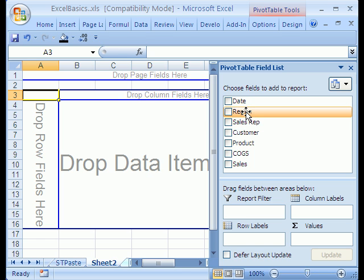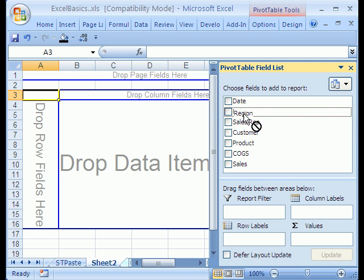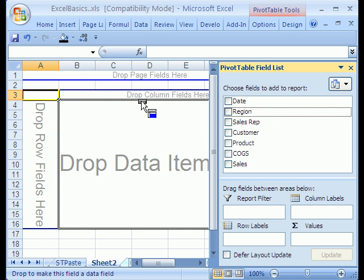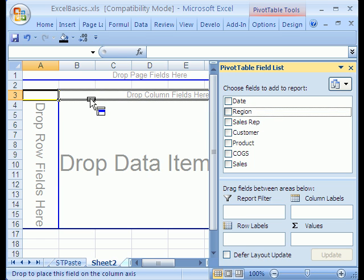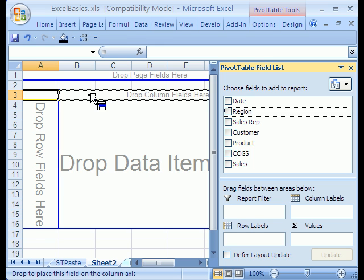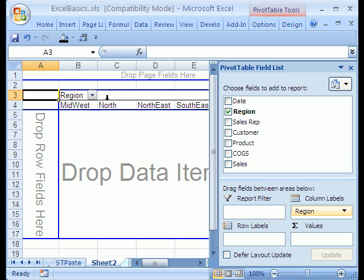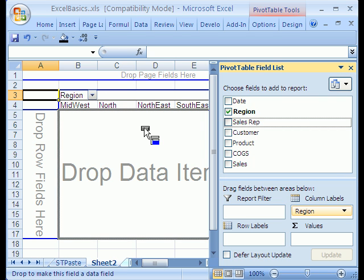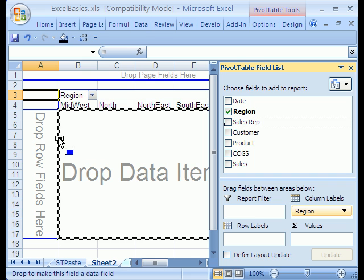In 2003, you would take the Region and very carefully drop with the gray area into the column fields up here. You can see that there's the blue in the right place, which means it's going to the columns. Then you would take Sales Rep, and you can see right there that the blue is not in the right place. But when you move there, it's in the right place for the row fields here.